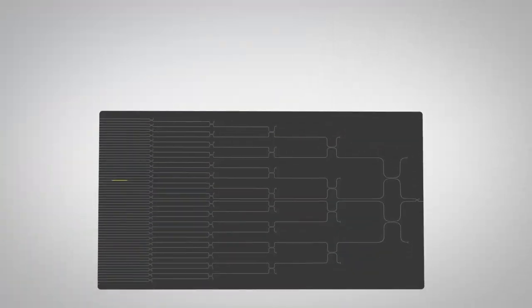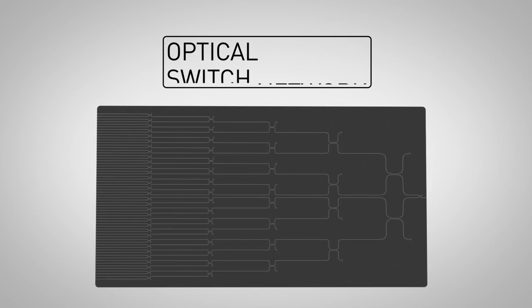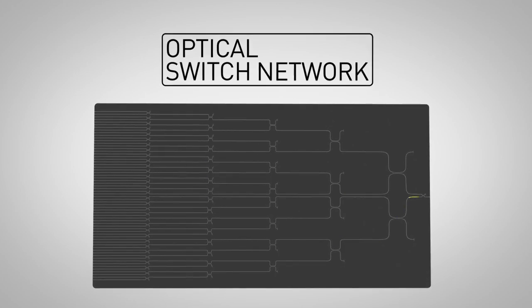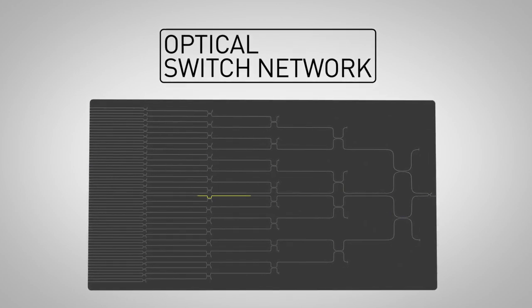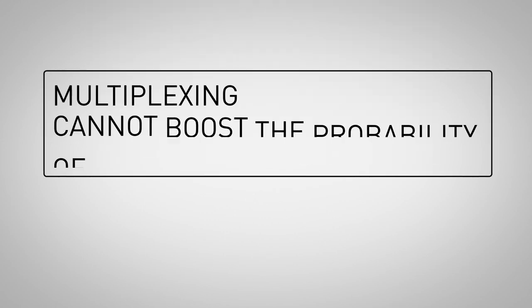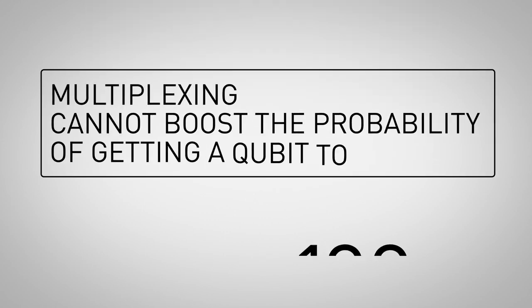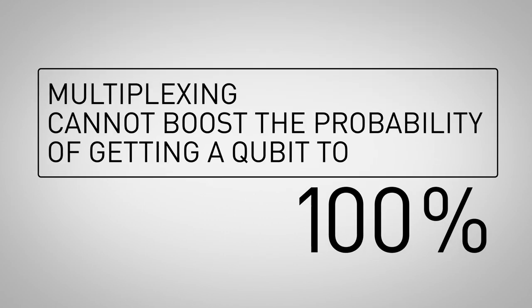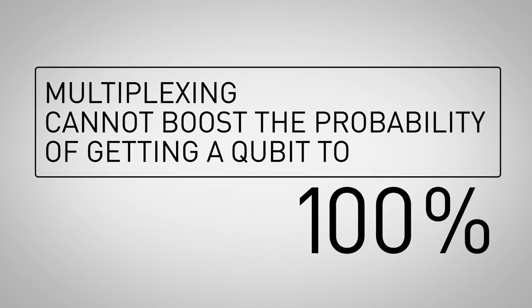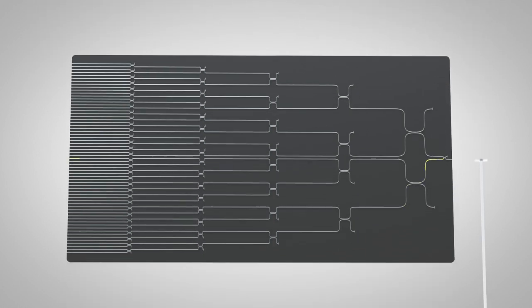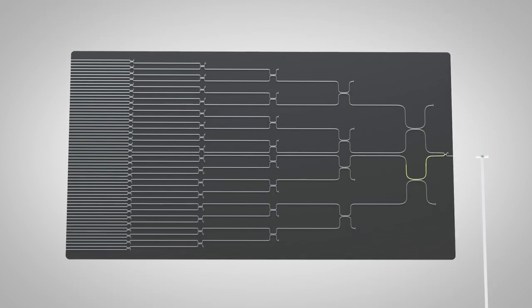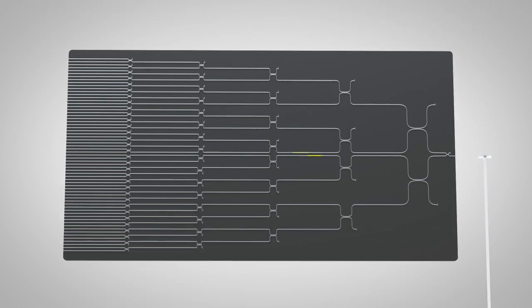This means they are connected to a large network of optical switches which route successfully prepared states to the next step of the computation. Still, multiplexing cannot boost the probability of getting a qubit to 100 percent. That would require far too many chips, detectors, and switches.